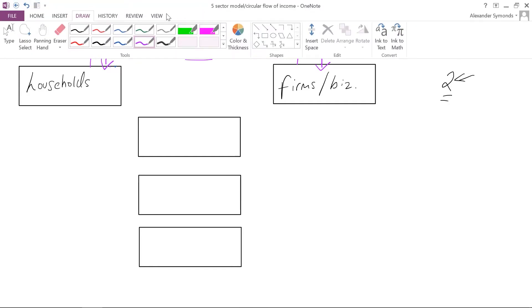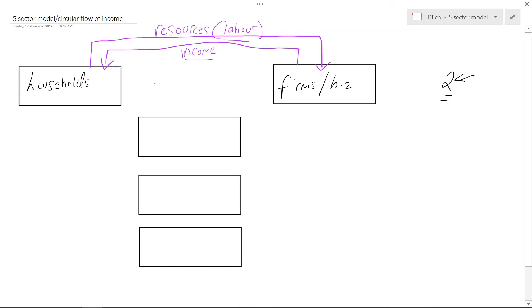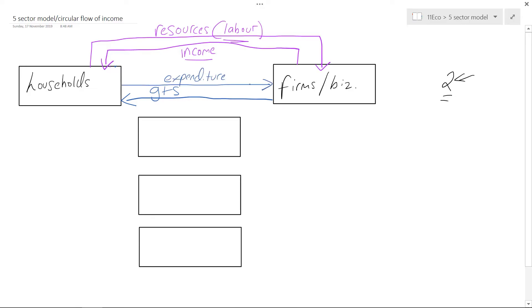There is also another set of flows between these two groups. Firms provide households with goods and services from production. In exchange for those goods and services, households provide firms with expenditure — expenditure is just a fancy word for spending. Households spend their money with firms and businesses in exchange for goods and services. So you can see there is a distinct relationship between households and firms. That's our two-sector model.